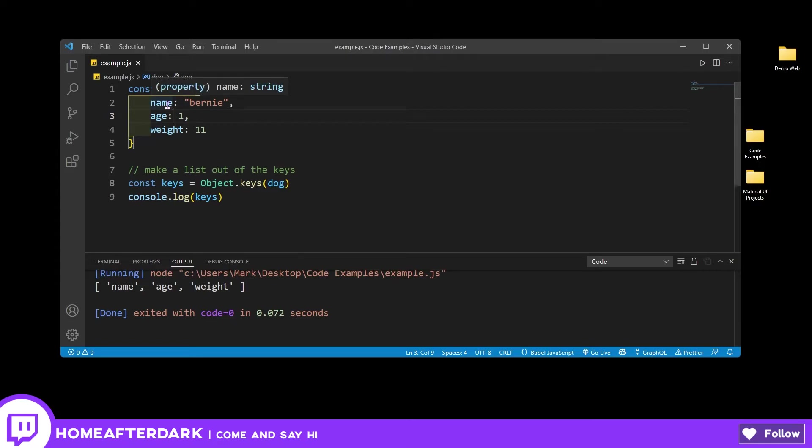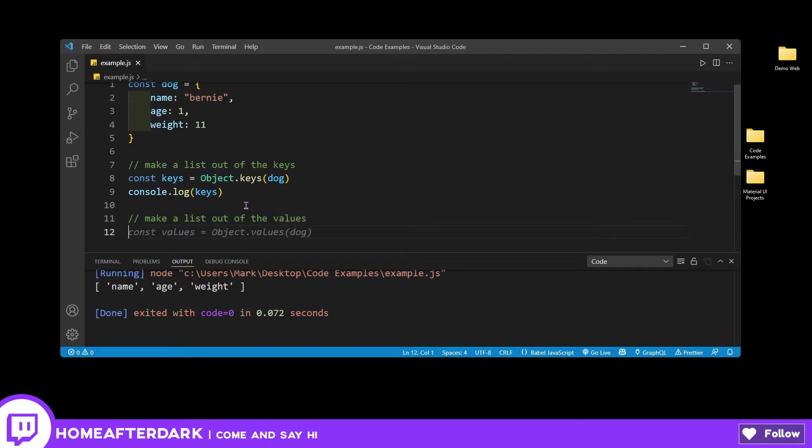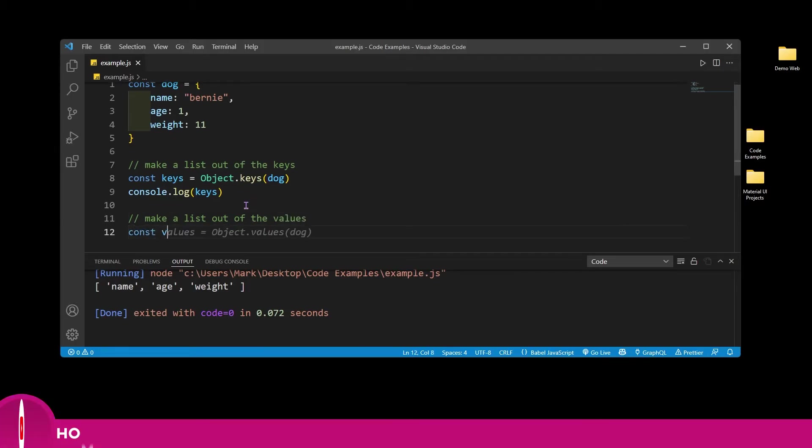But sometimes you just don't care. Maybe you already know what the keys are and you just want the values. So let's go ahead and make a list out of the values. We're going to come in here and do this.